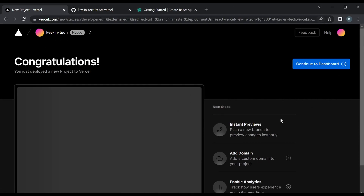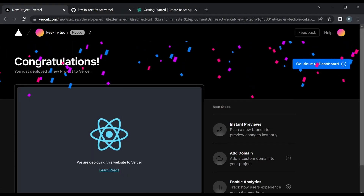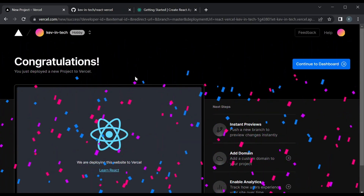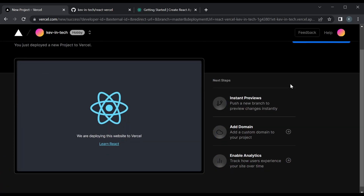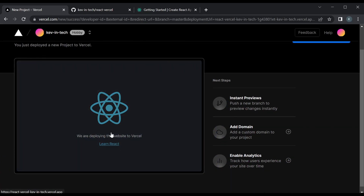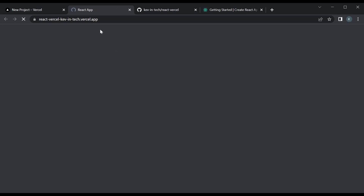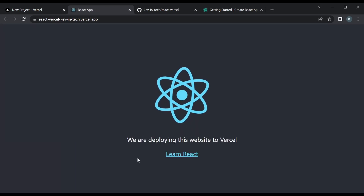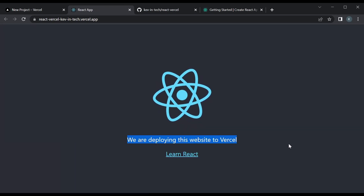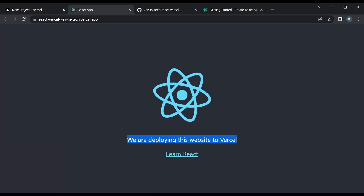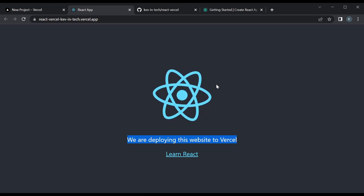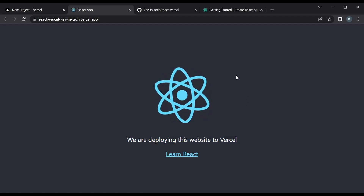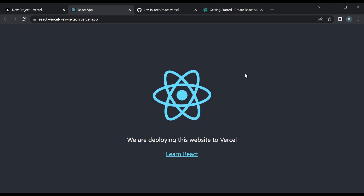It loaded up something new and says 'Congratulations, you deployed your project to Vercel' — it even has nice animations. And this is actually the preview. So if you click here it's going to open up a new tab, and this is the React app that we deployed. You can see 'We're deploying this website to Vercel' — that's the change we made. And we successfully deployed this app.